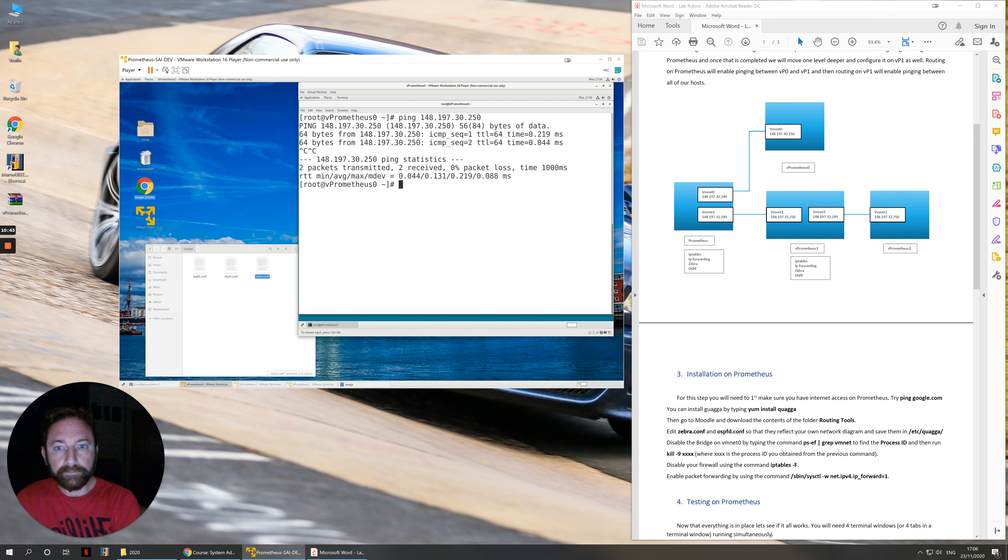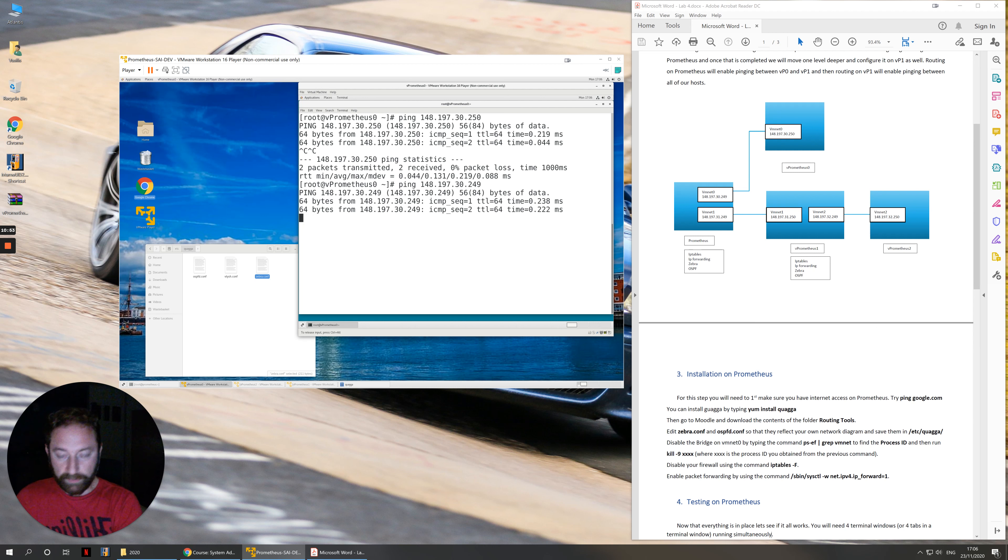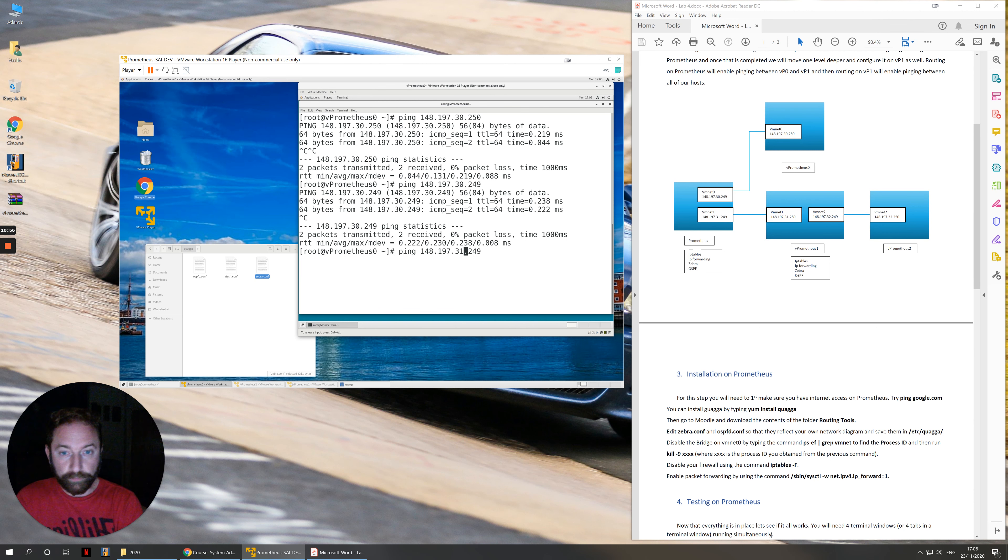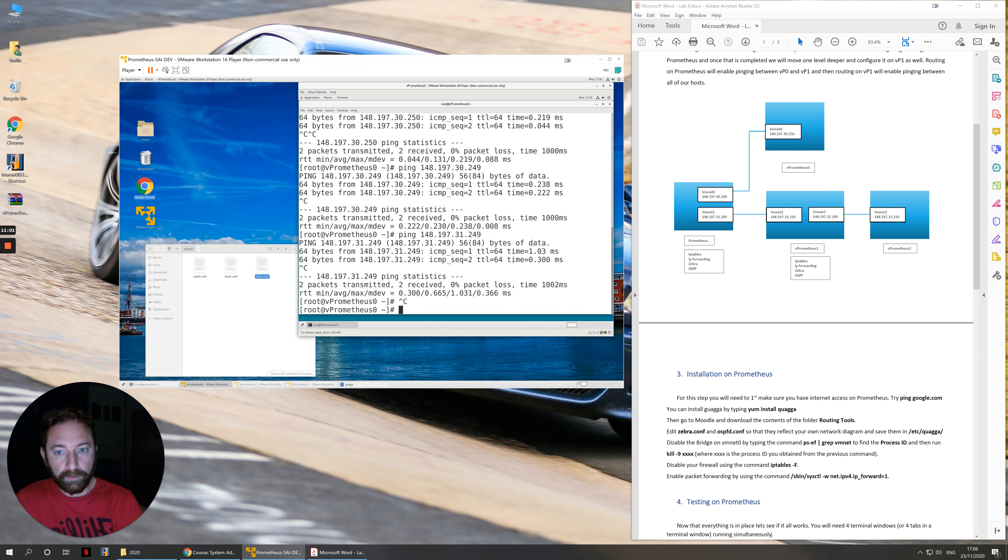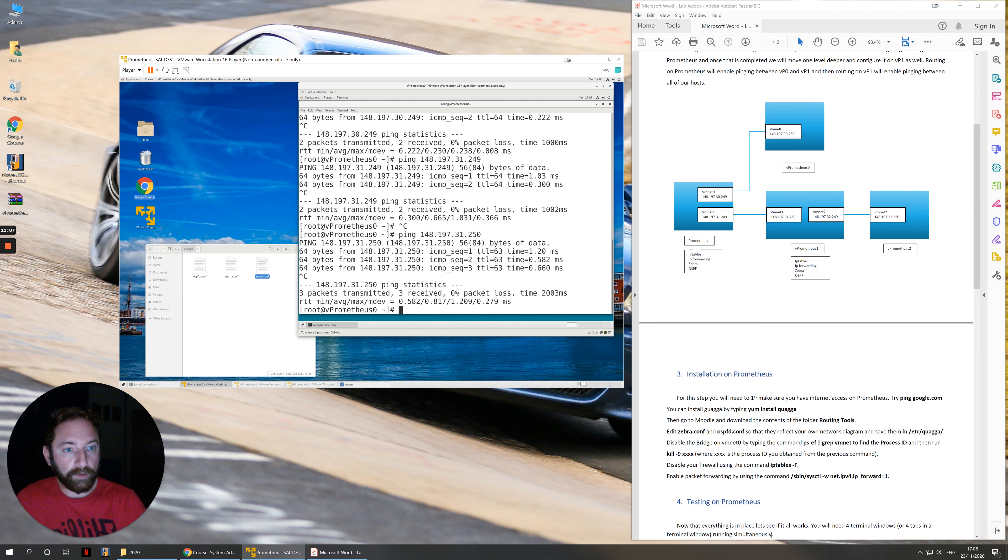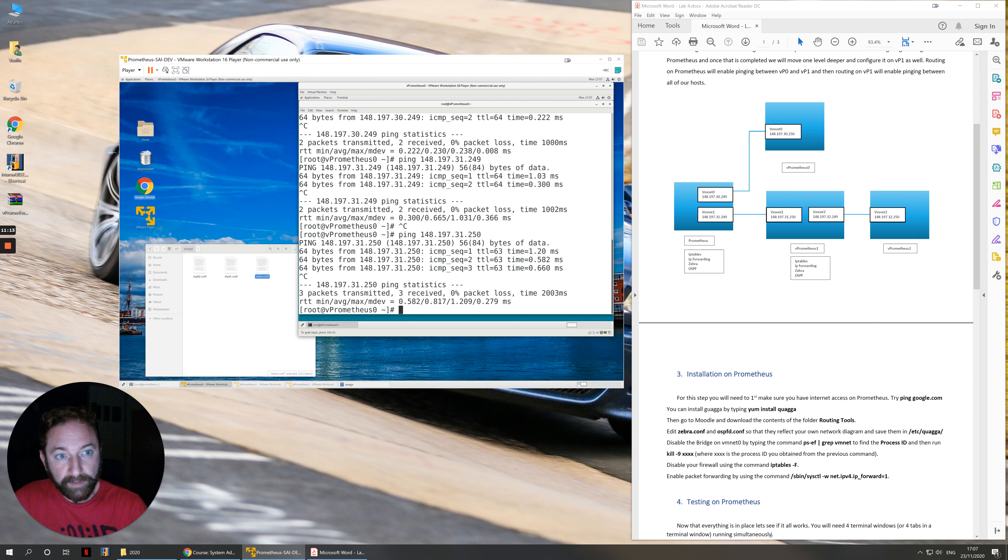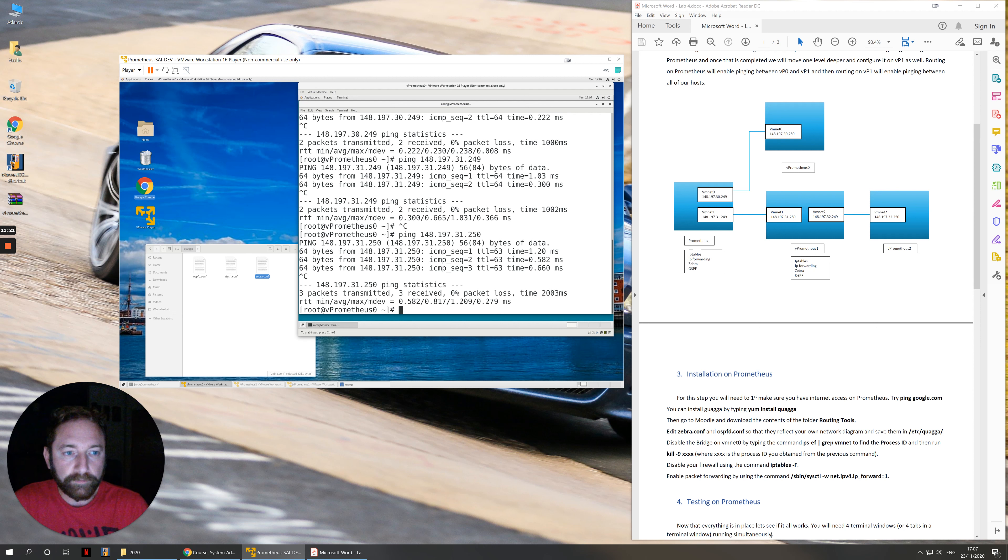Can I ping my default gateway 249, which is VMnet0 on the host? I can. Can I also ping 31.249, which is another network card on the same host? I can. And then can I ping 31.250? I can. And 31.250 is VMnet1 on virtual machine 1. So because of routing, I've managed to ping further away than the next computer that I'm connected to. Now I can ping from here to here. And of course, I can ping from virtual machine 1 to 0 as well. So, routing is working on Prometheus. Everything is great.